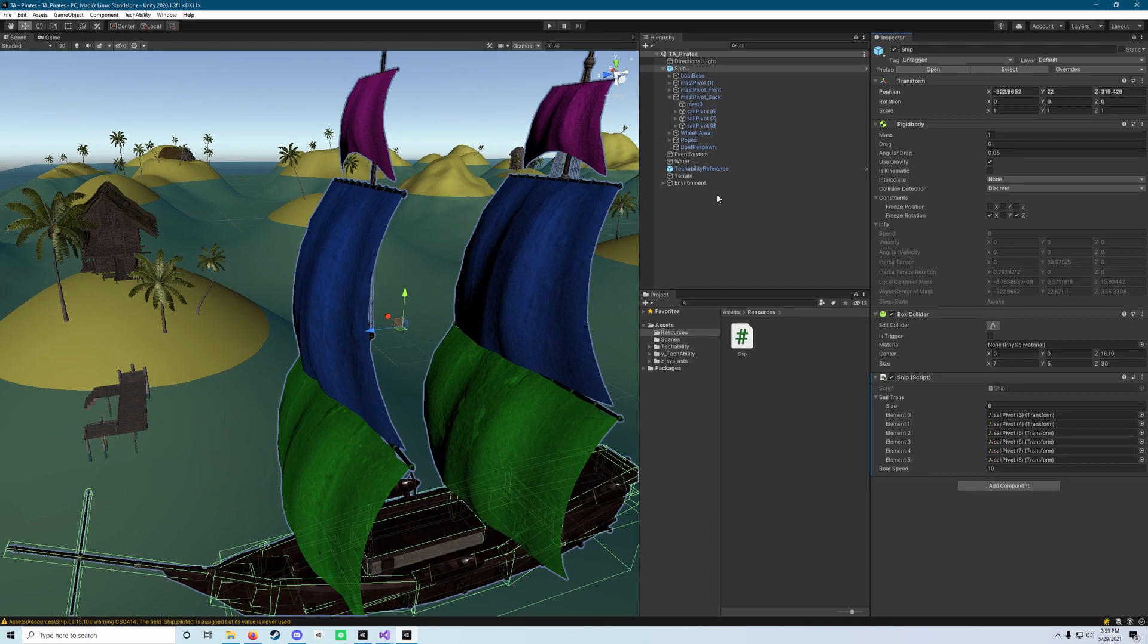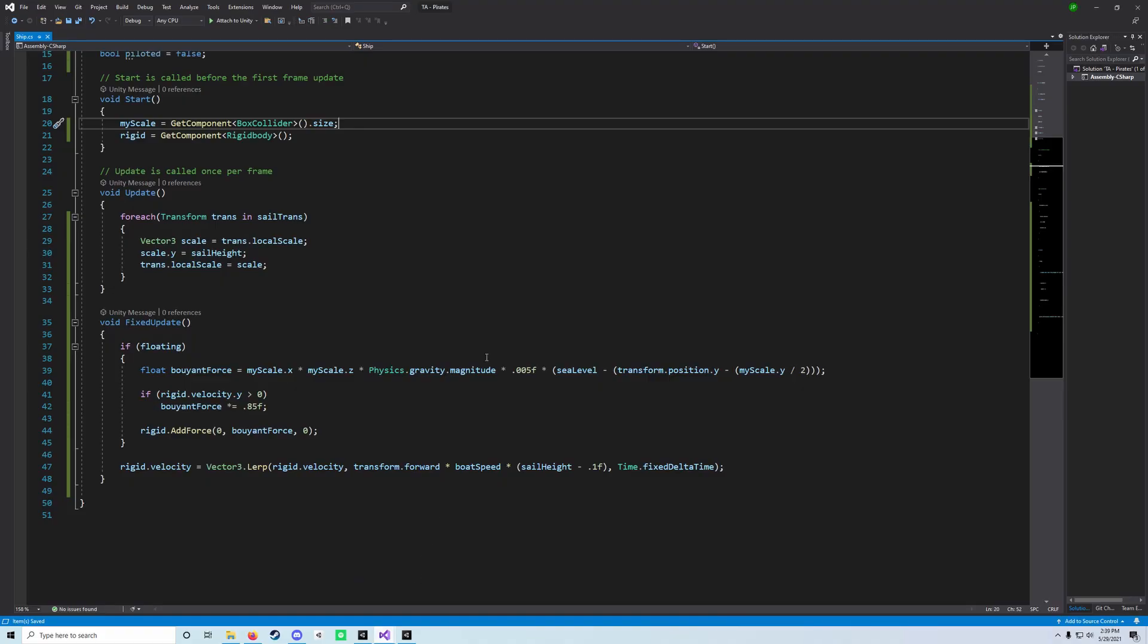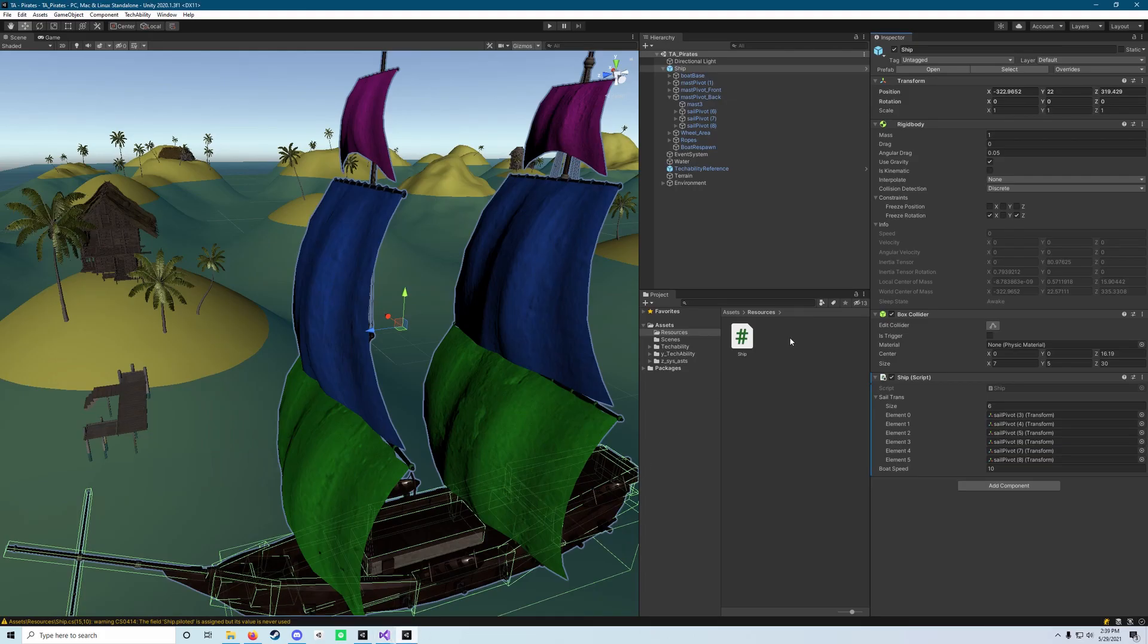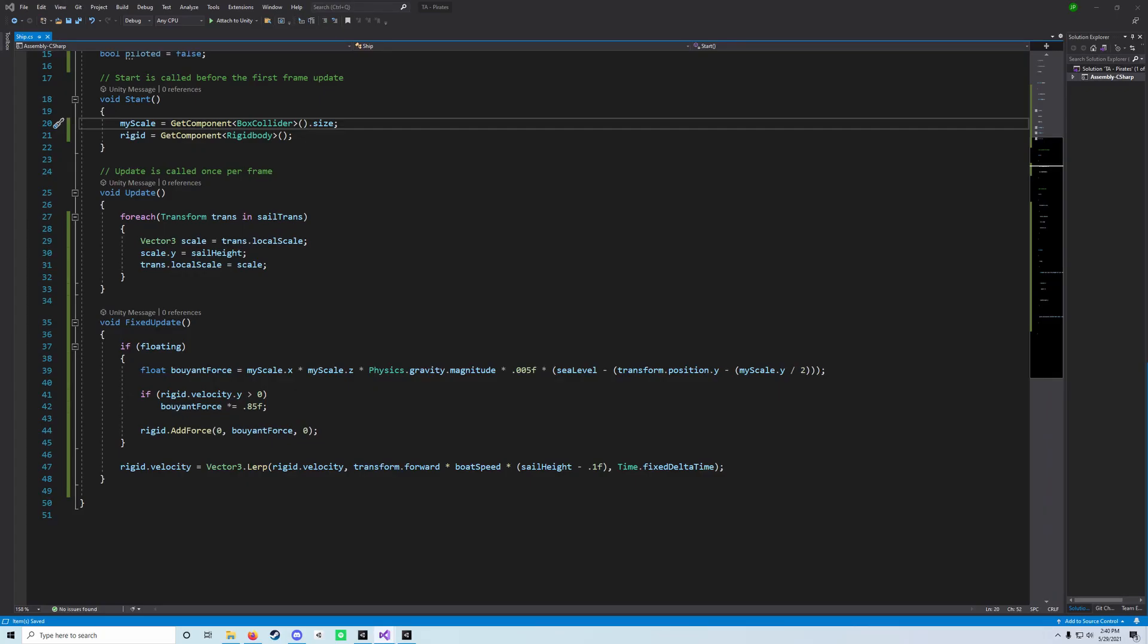You'll hit Control-S and save your scene, and then you'll head back over to our ship script here. You can tab over, or you can just open the ship script by double-clicking it. We're going to add a little bit more code back into that guy.